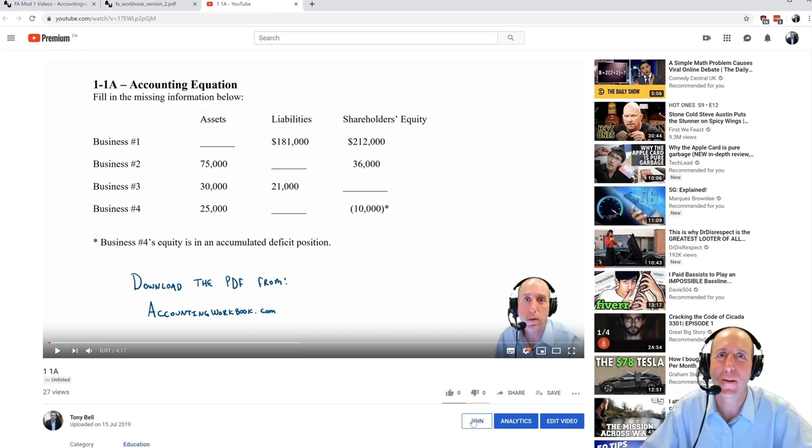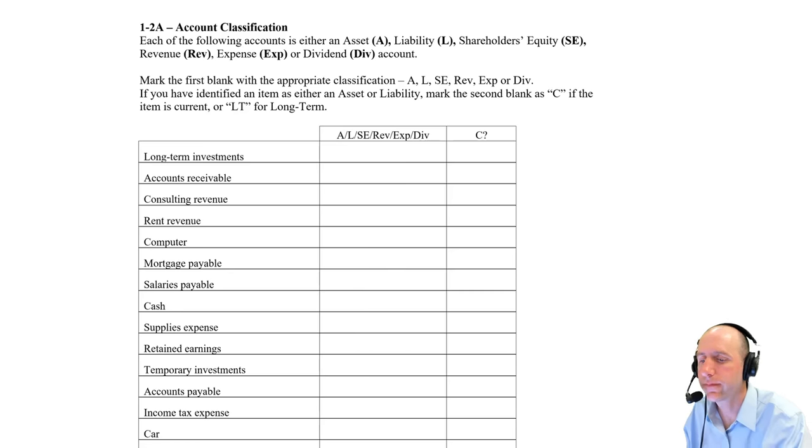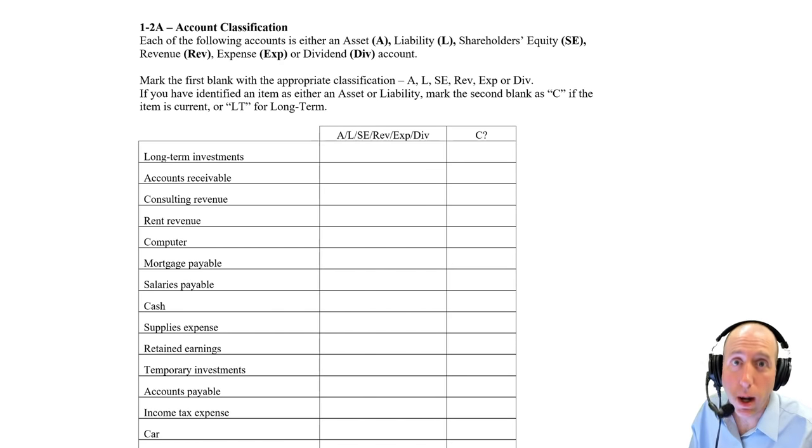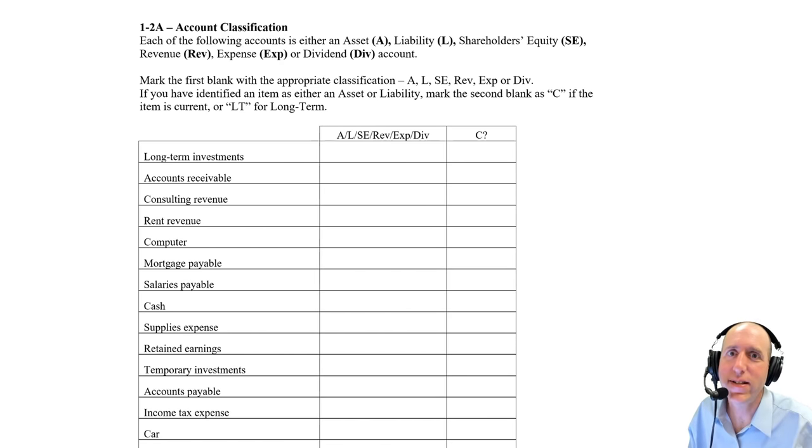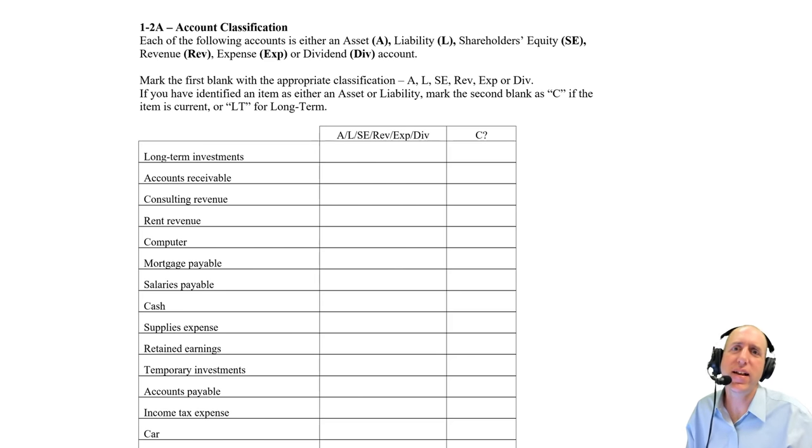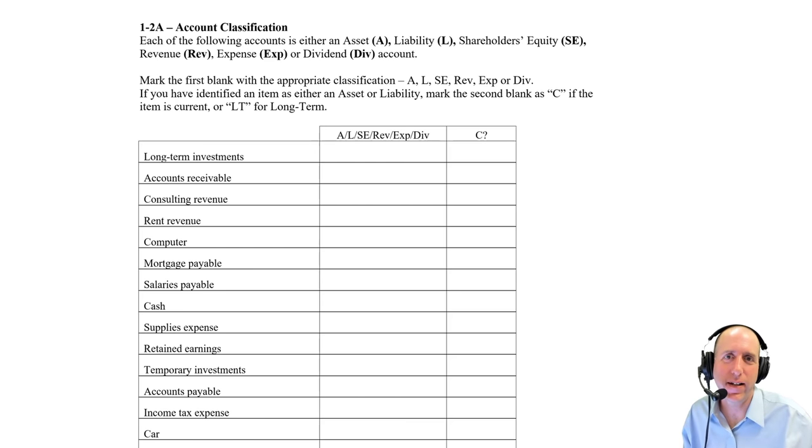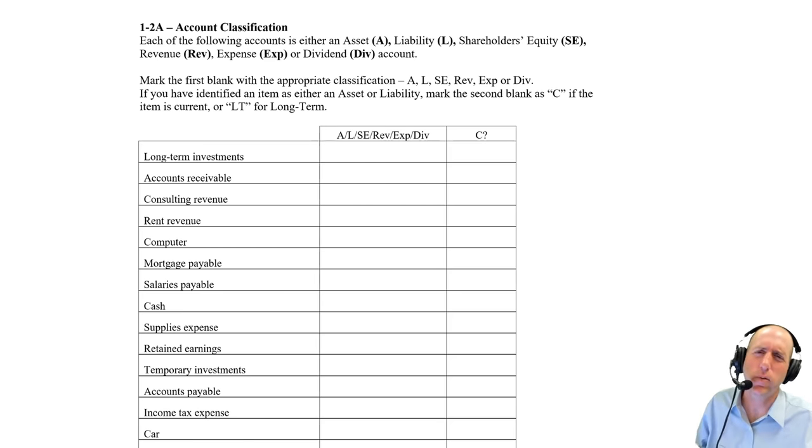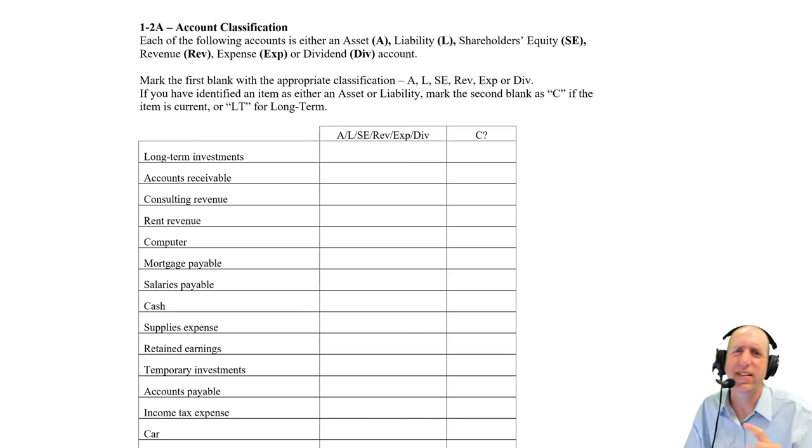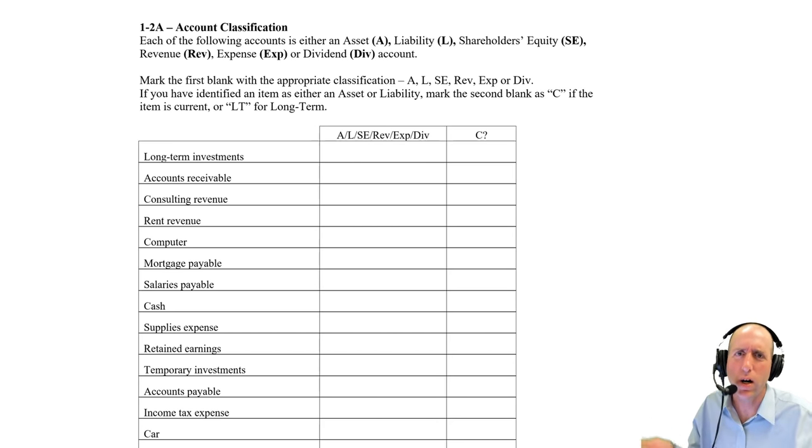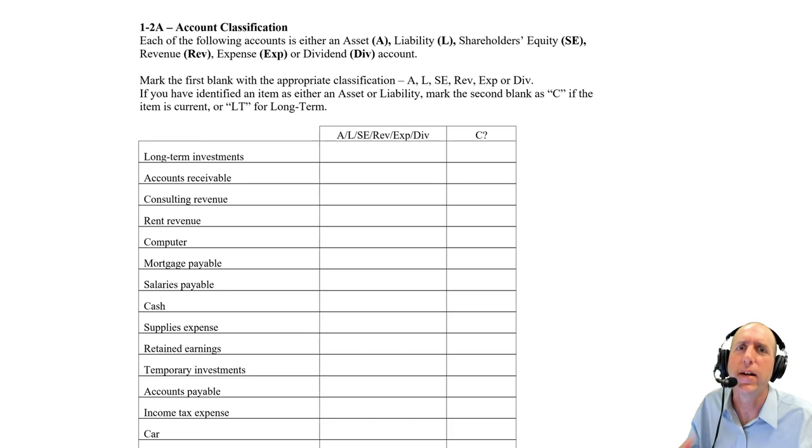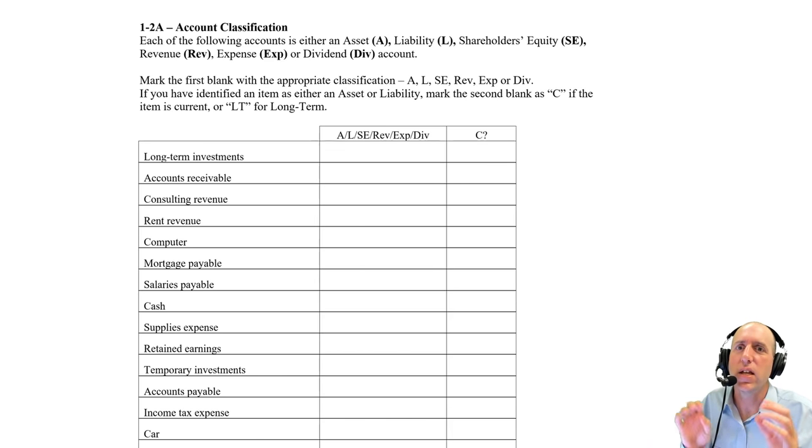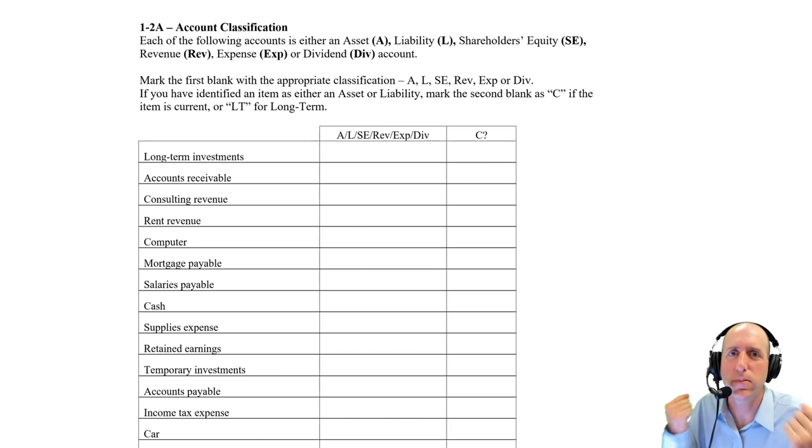Let's jump into the problem. Let's take a look at problem 1-2-A from our accounting workbook. This problem has us identifying accounts. In our very first video, we explain what is an asset, a liability, a shareholder's equity account, revenue, expense, dividend. What are they? What categories are they? What does it mean to be an asset? These types of things. This video has us flexing those muscles.